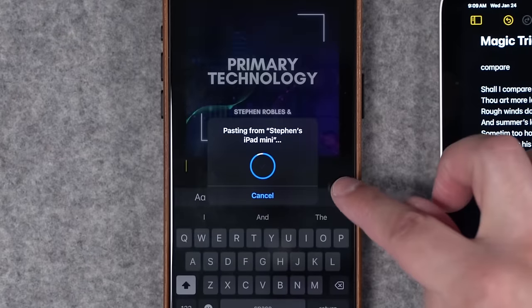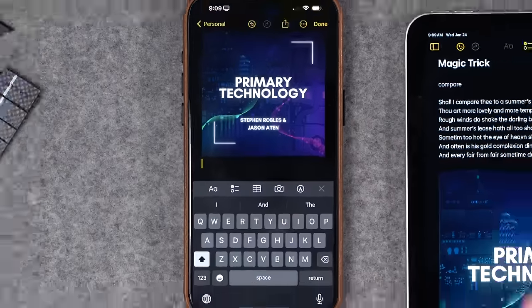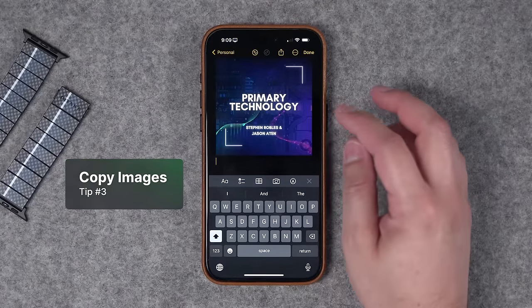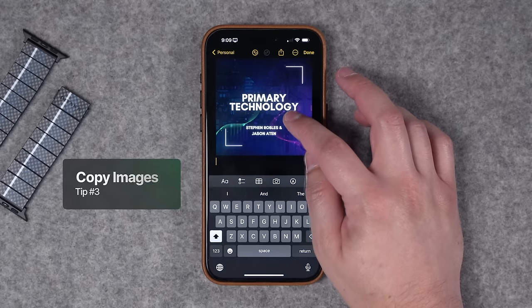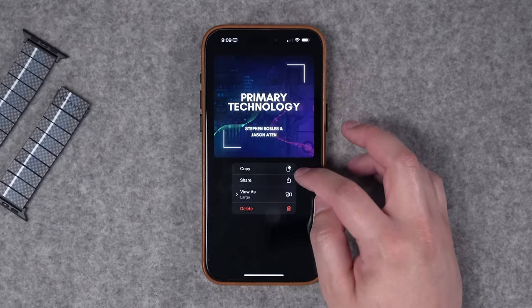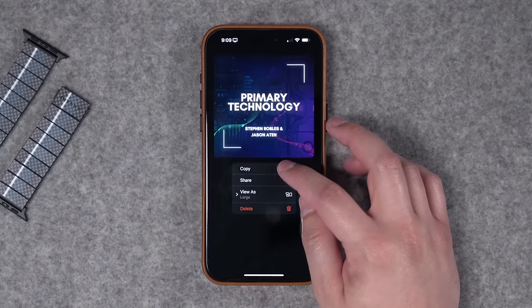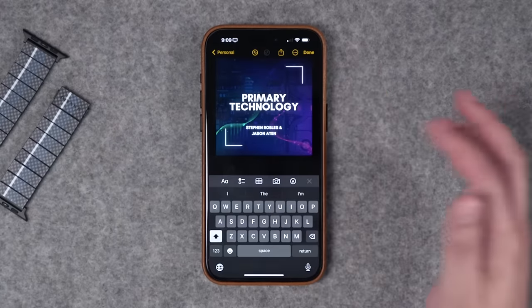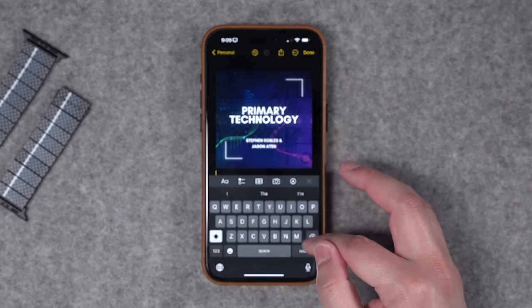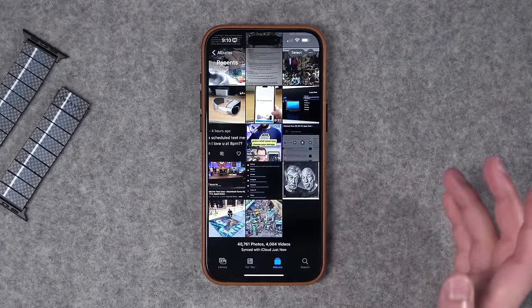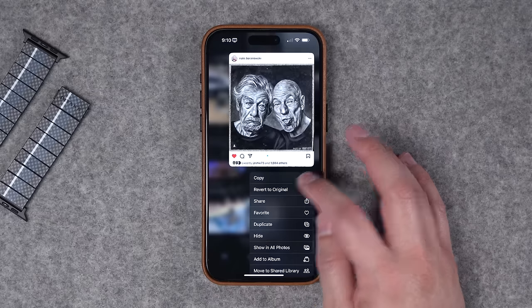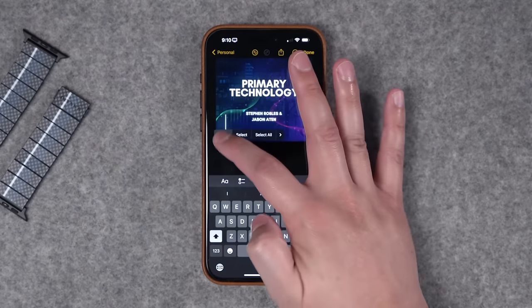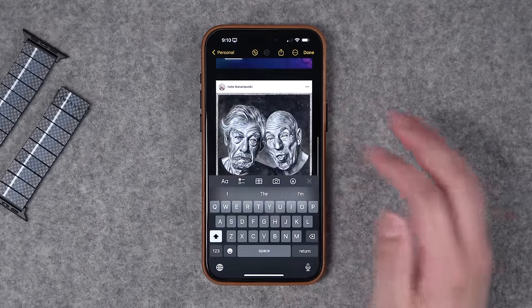You actually see that little symbol when it's copying from universal clipboard, telling you what device it's coming from. Tip number three: you can actually copy and paste images as well as text. If I tap and hold on this image, you'll see copy is an option. I can hit copy and then paste in another app, or universal clipboard paste on one of my other devices. This also works in the Photos app — if I tap and hold on a photo, copy is an option, and then I can hit paste wherever I'd like.